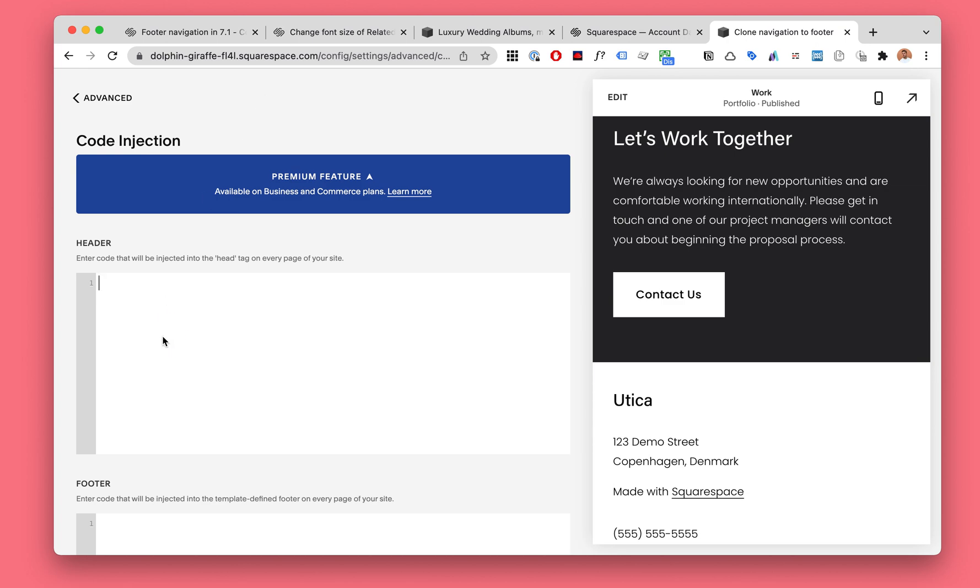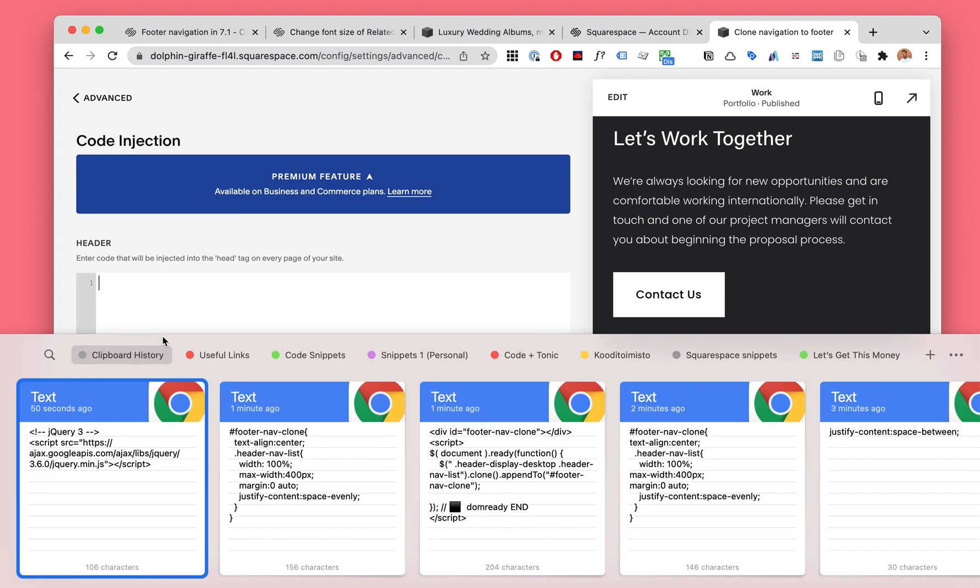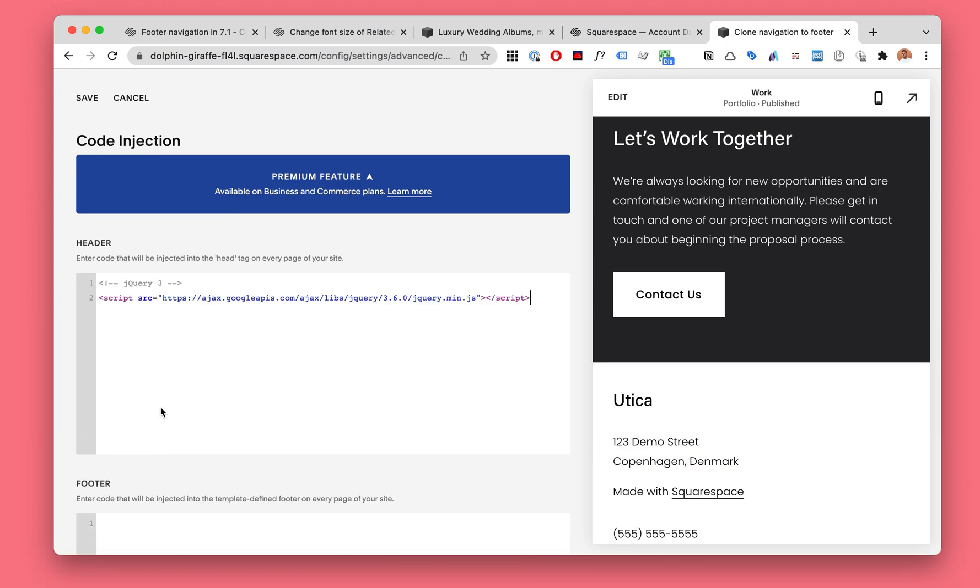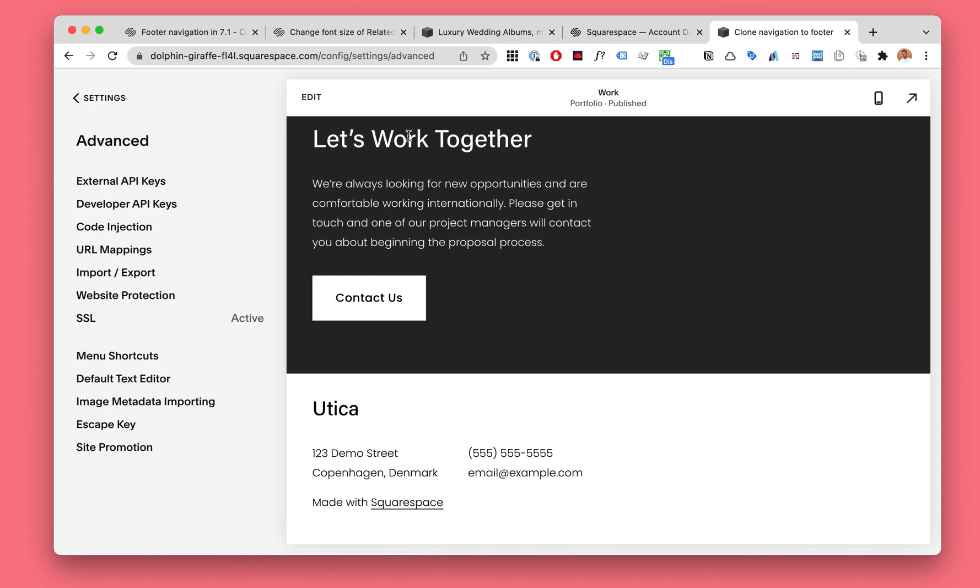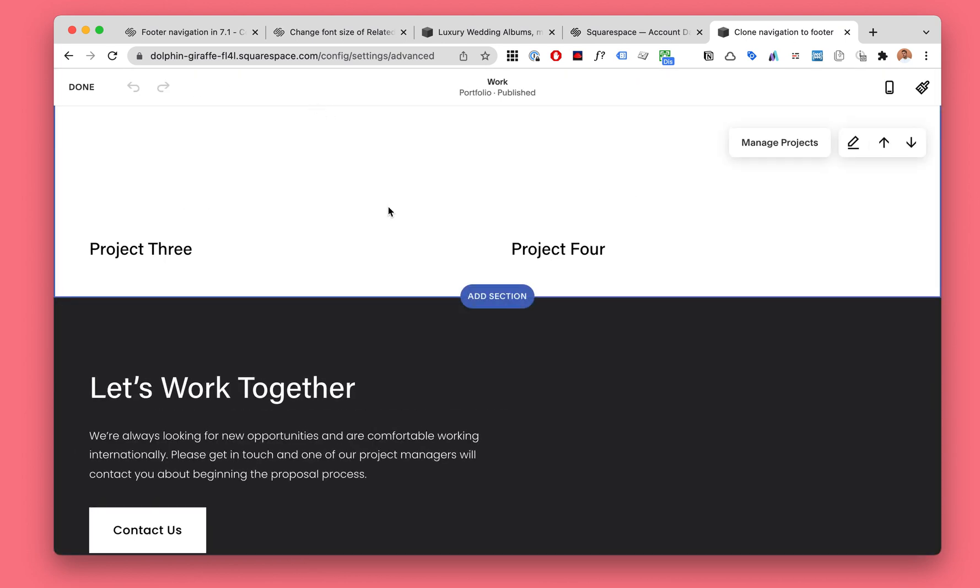First, you will go to your code injection. So that's Settings, Advanced, Code Injection, and you will add jQuery there. It's just going to make everything a lot easier.